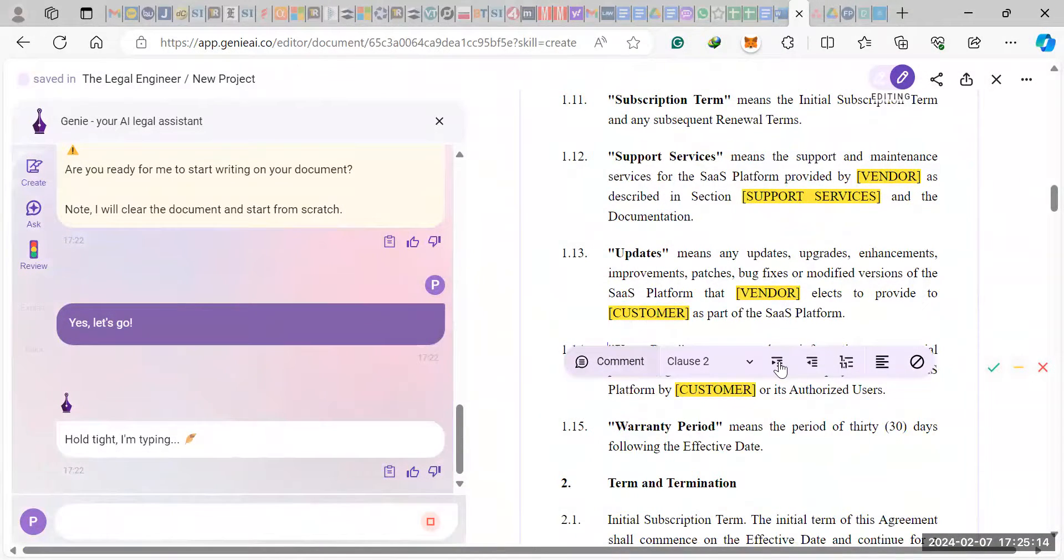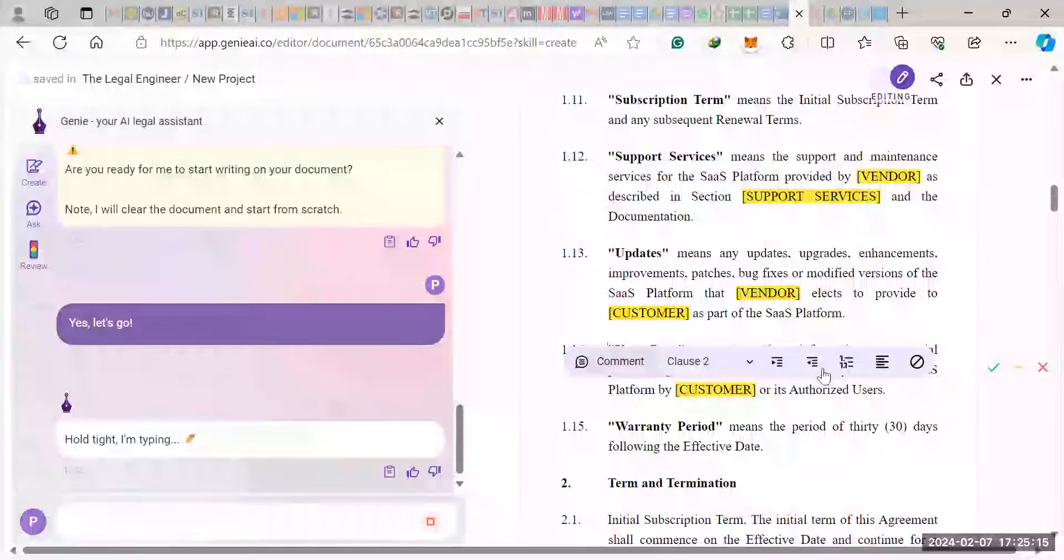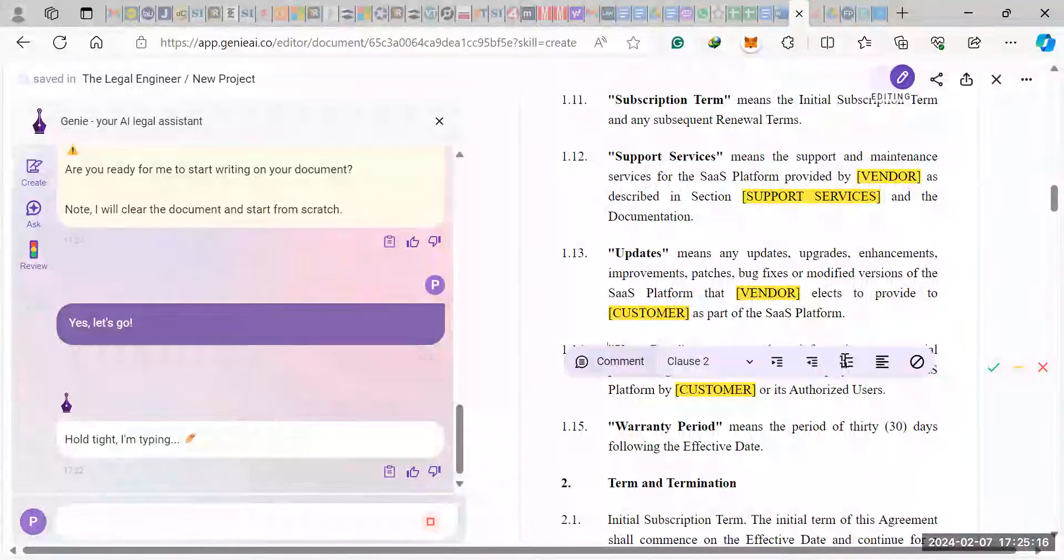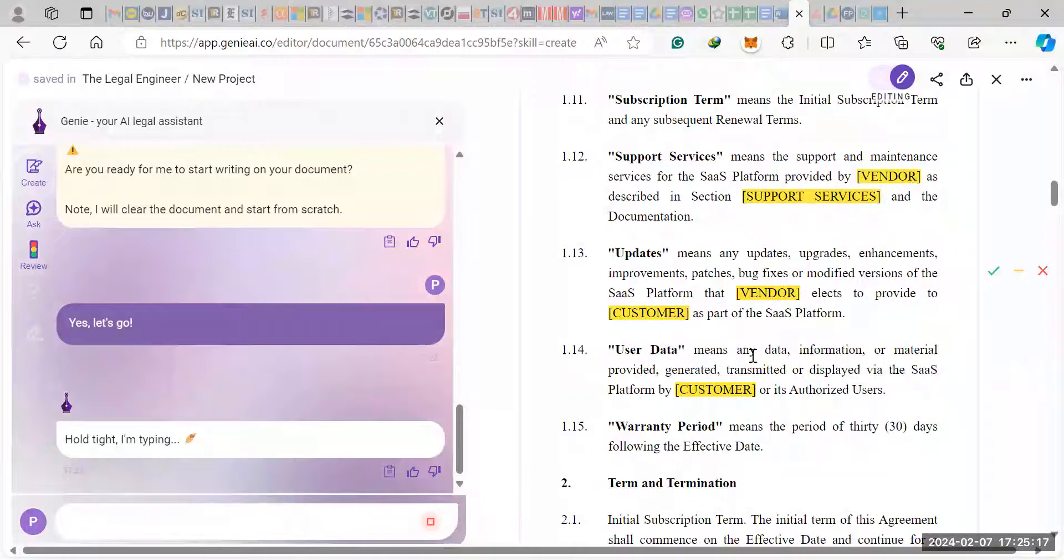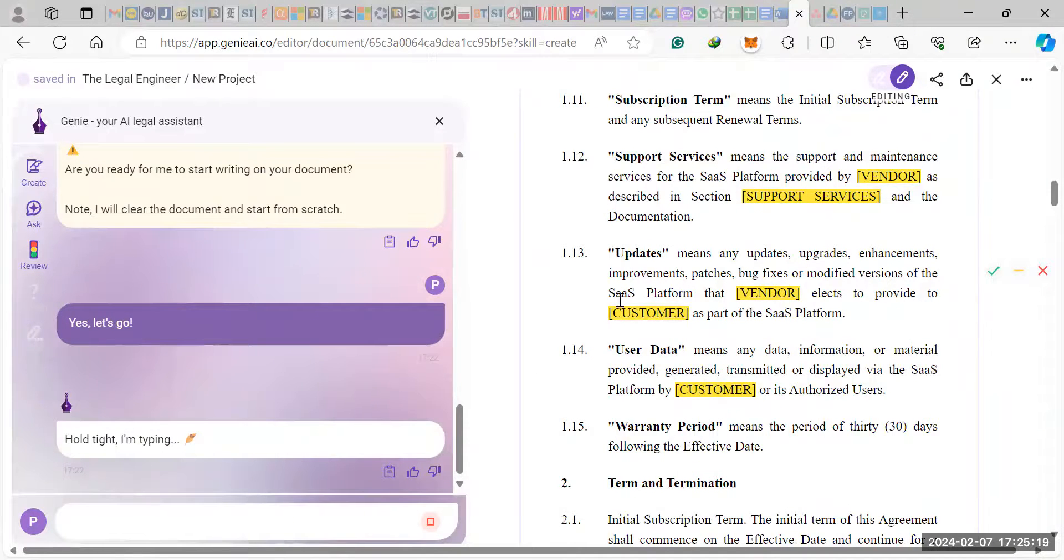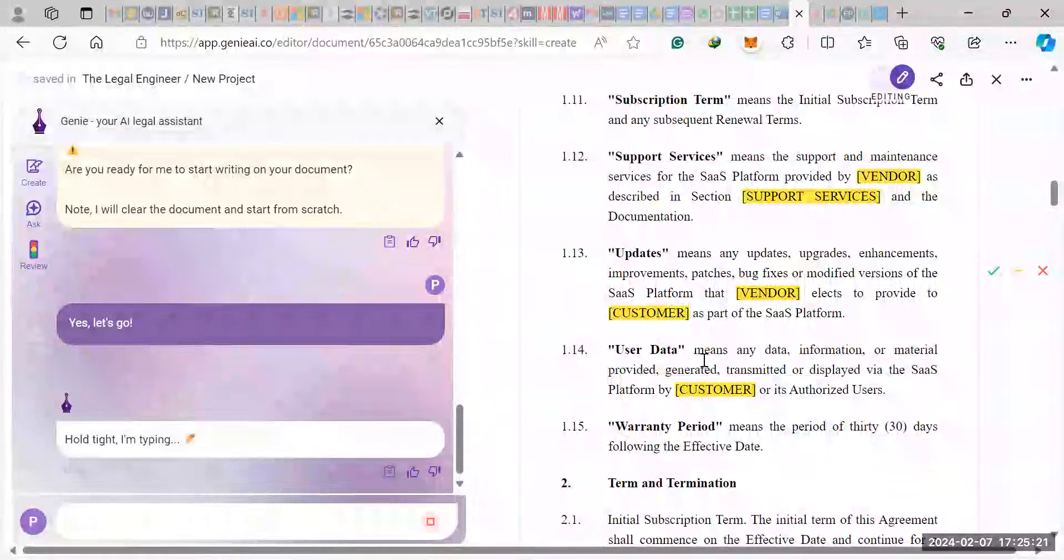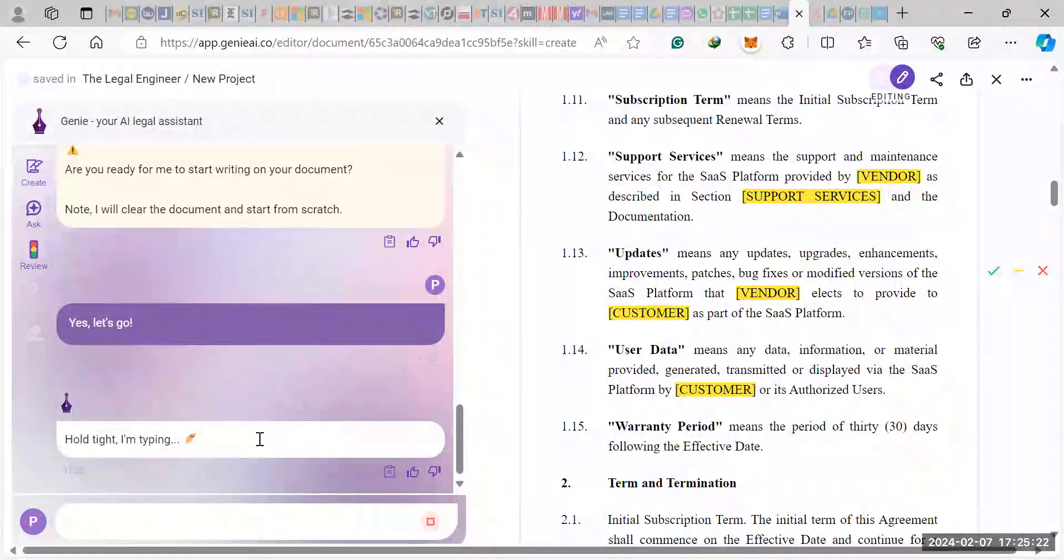What else can you do? Here's edit stuff. So center line, left line, right line, texts, and that kind of stuff. Remove formatting. And so that's the draft feature, right?